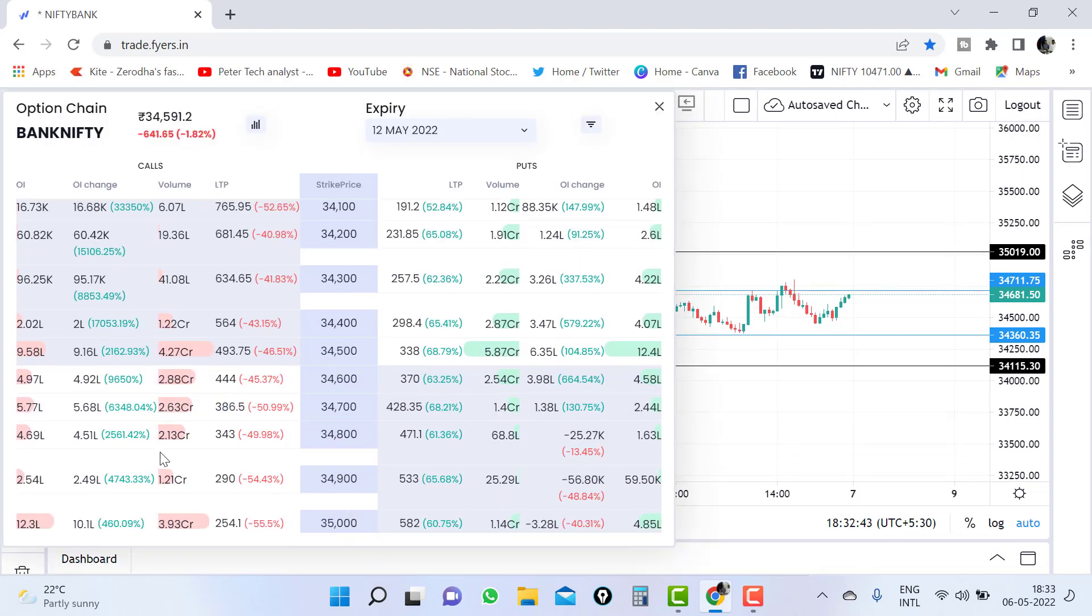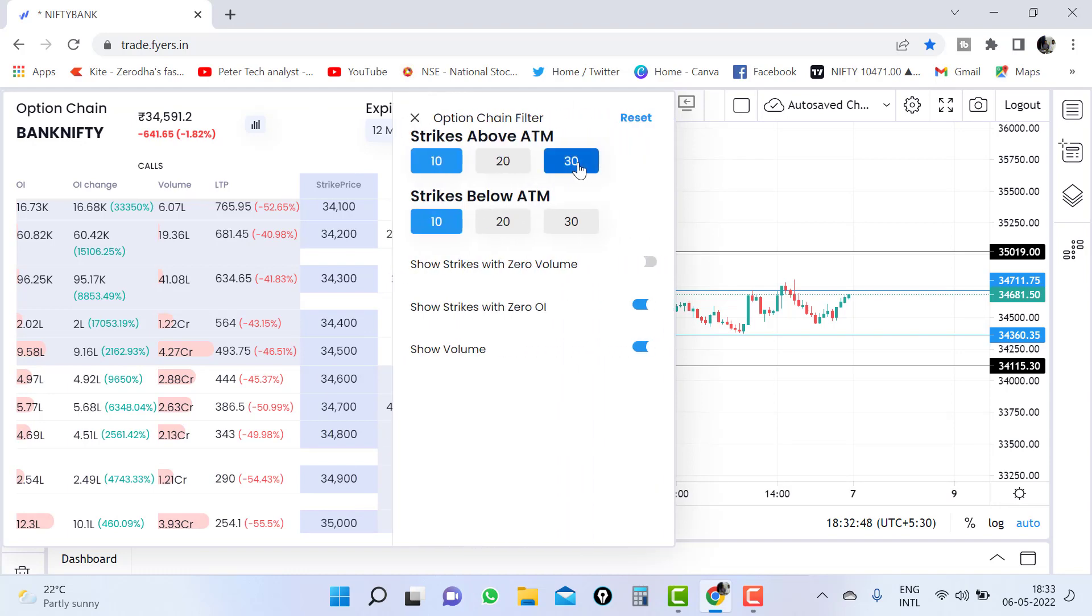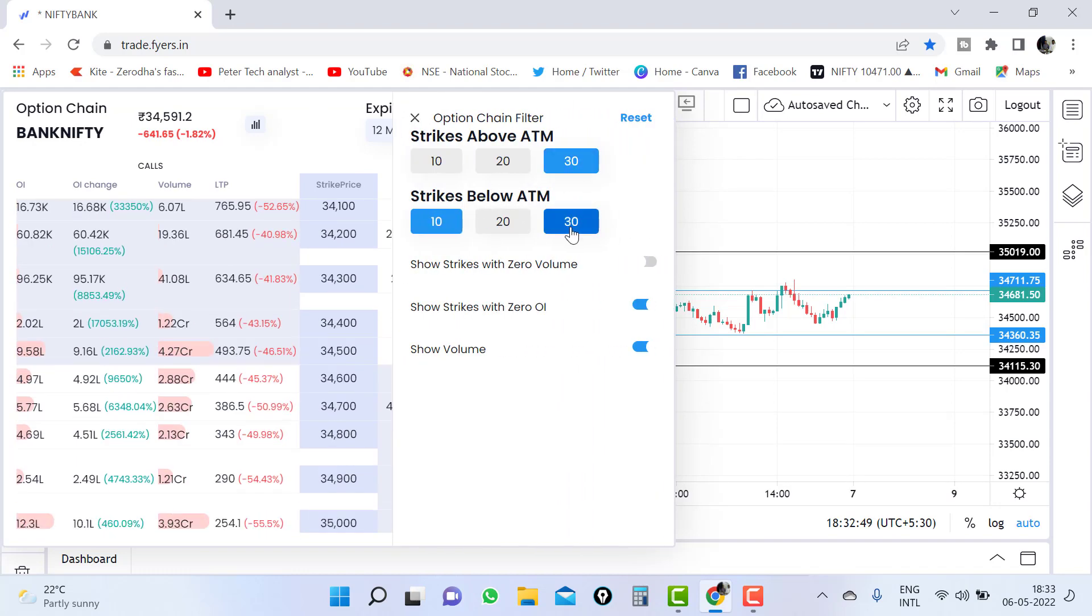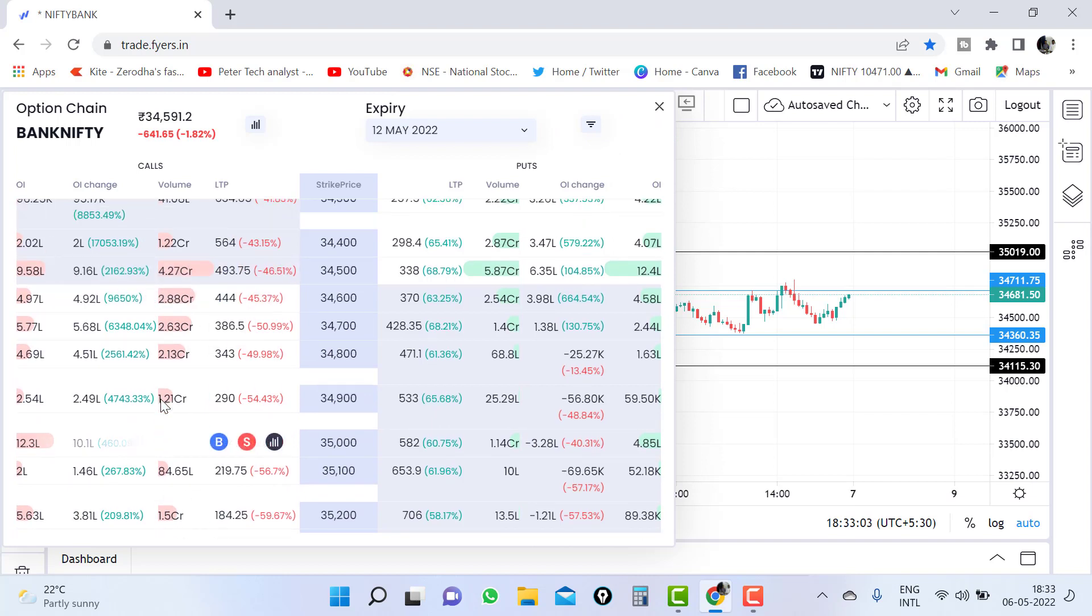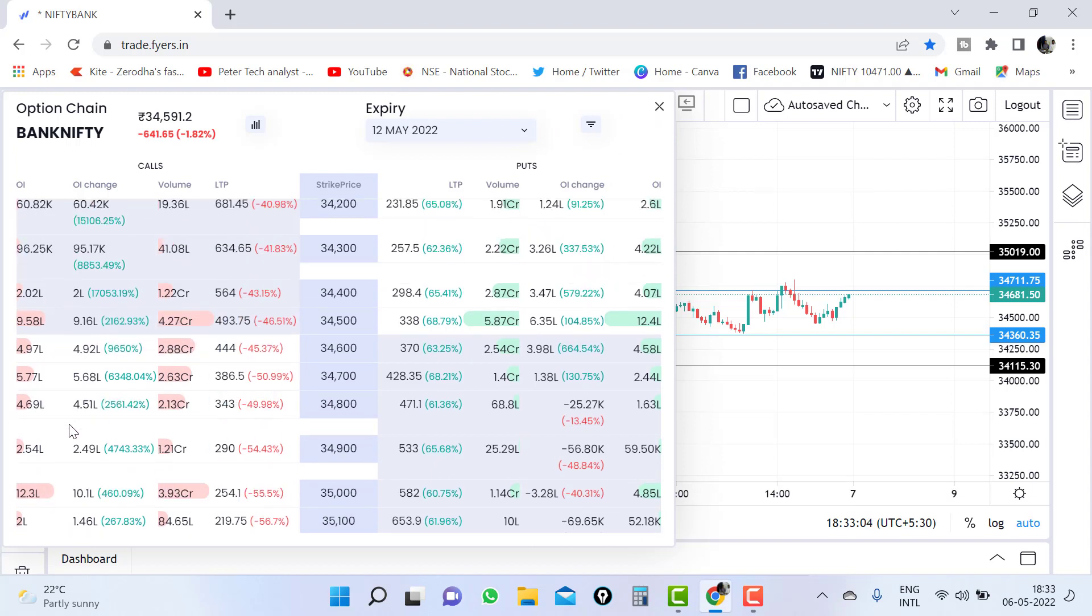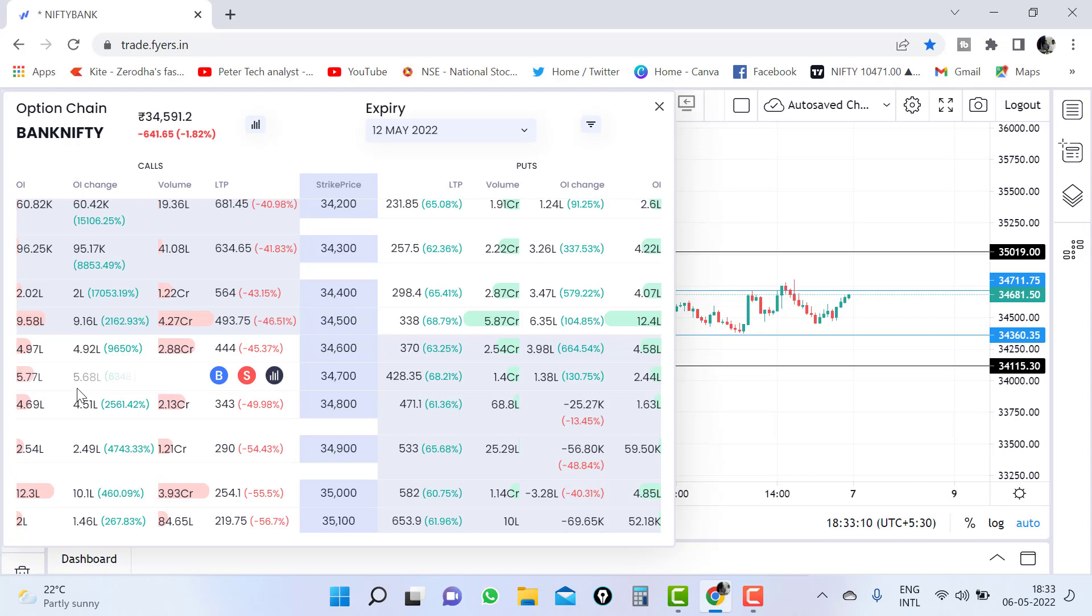Now whatever strike price you want to add, you can make this as a 30 script also. Up to 30 options will be visible here. And if you want to make a short straddle, any option like bull call spread, bear put spread, short straddle, iron condor, any strategy. Now I am making a short straddle example.